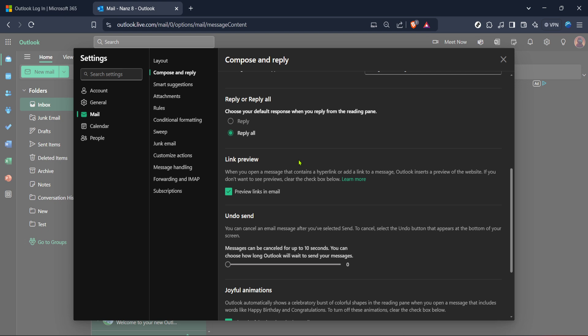With these simple steps, you should now have all your Outlook email links opening directly in Chrome, streamlining your workflow and keeping all your web browsing activities in one place. Thanks for watching and happy browsing.